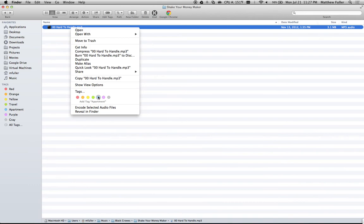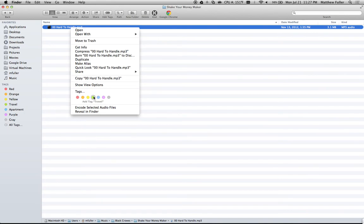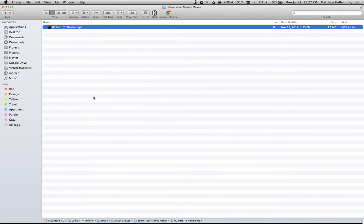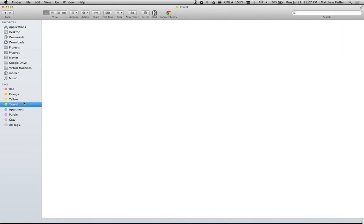You can see here I can add the red tag—we haven't chosen a different name for that. But we have the blue one as apartment or travel, so I'm going to tag this as travel. And then when I go over here to travel, it shows up.